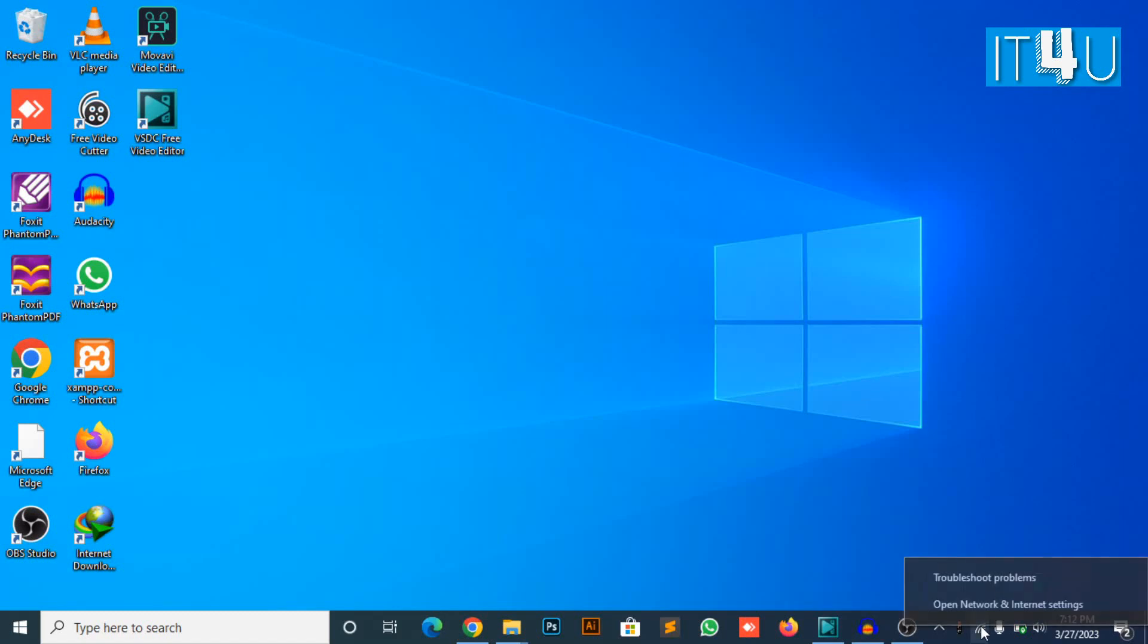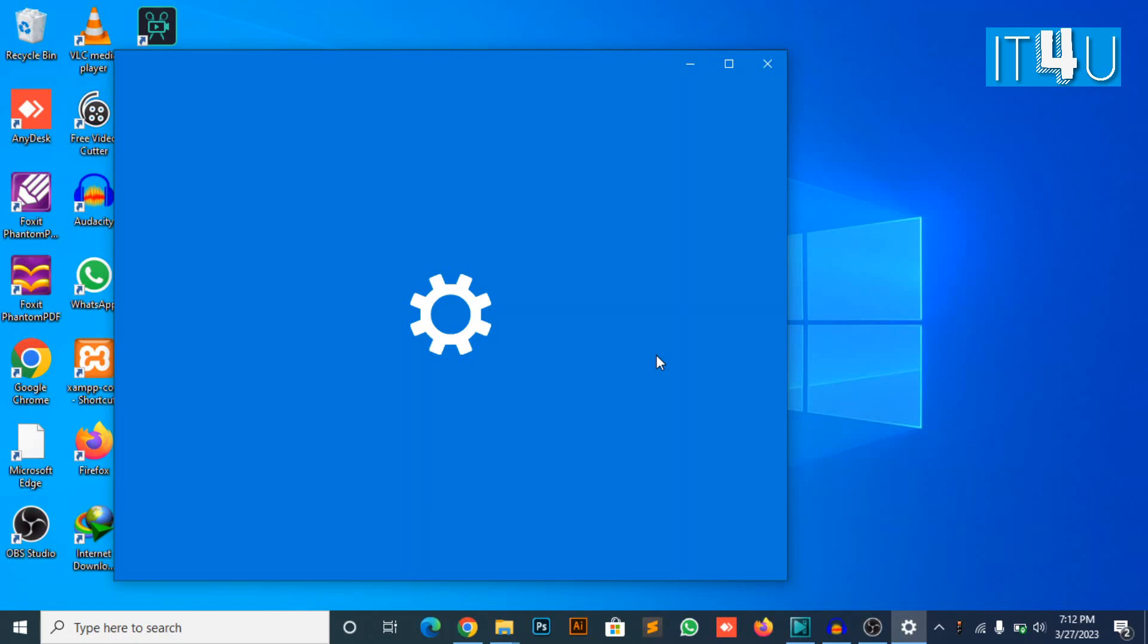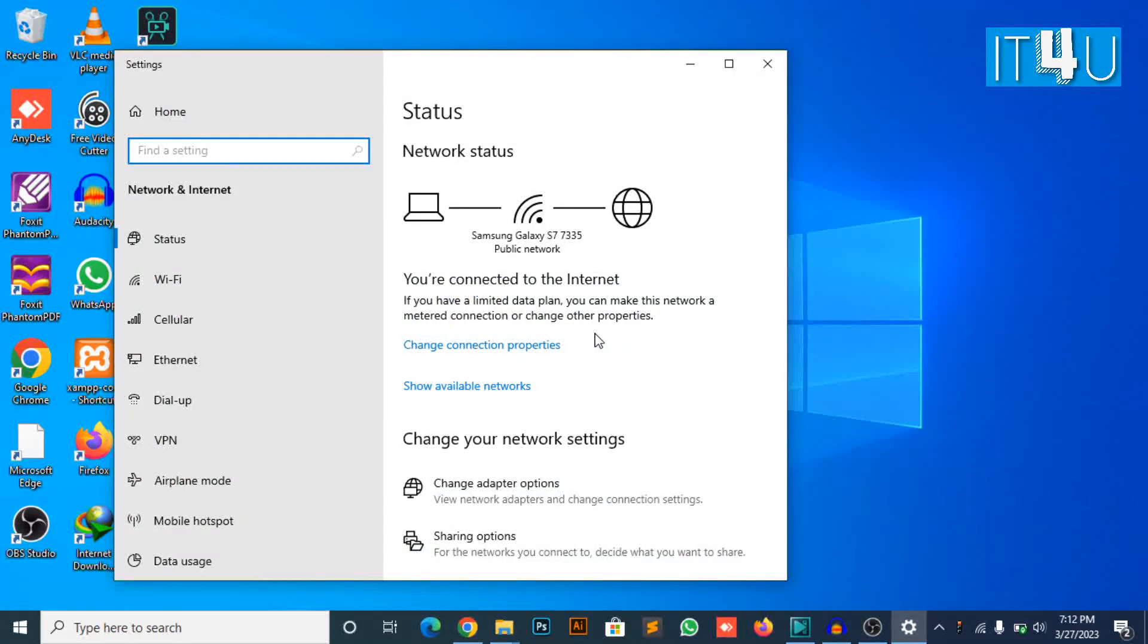You need to right-click on the Wi-Fi icon and click on open network and internet settings you can see on the bottom right corner of your computer screen.